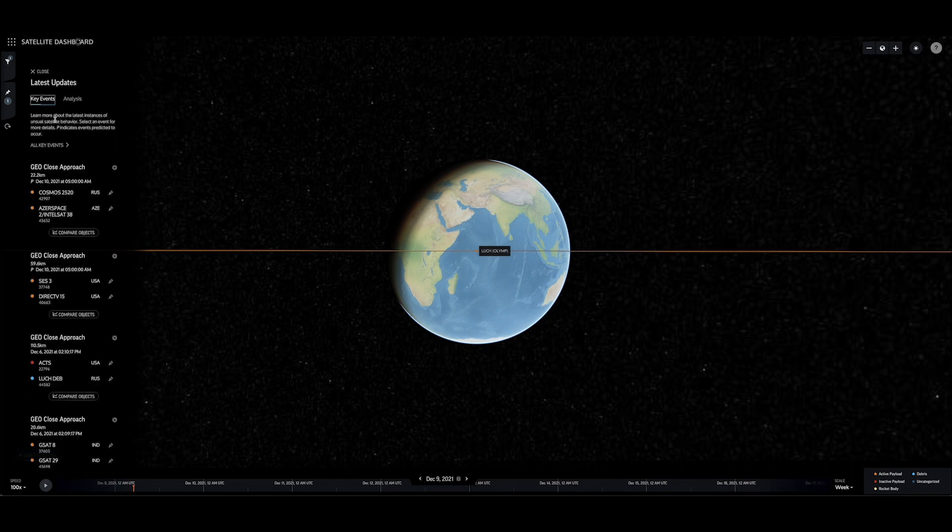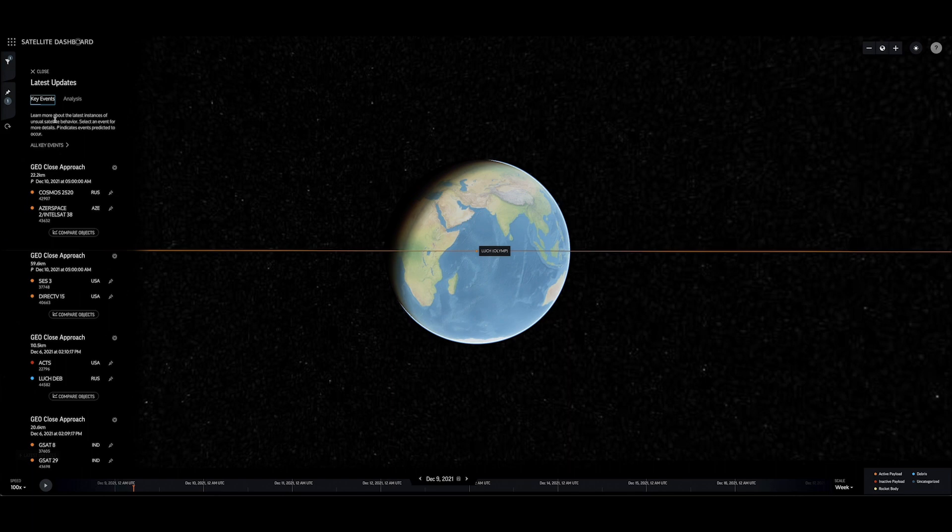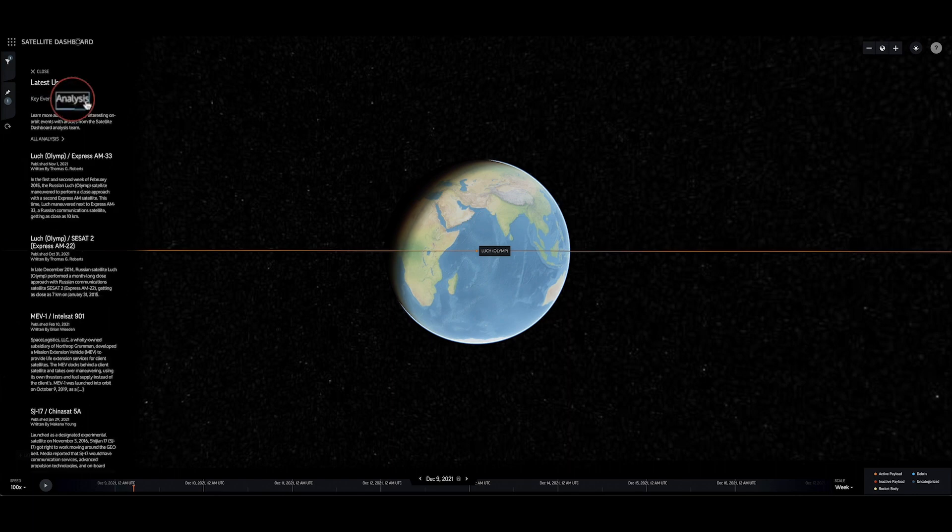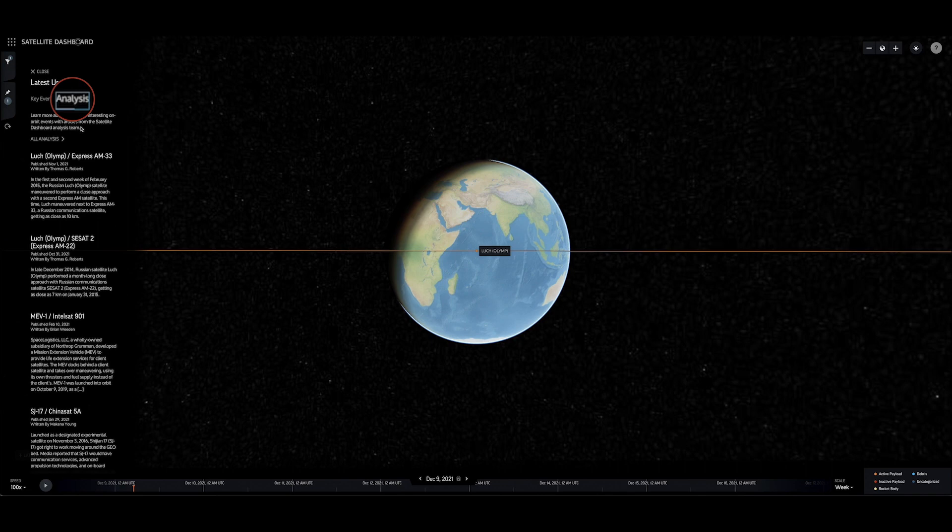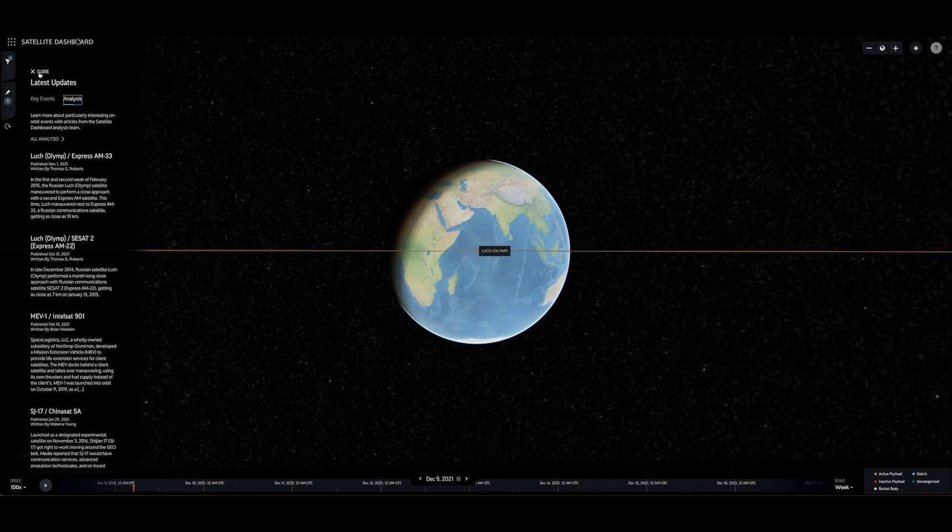The Analysis tab on the Latest Updates pane displays the latest analysis posts published on the site, often highlighting recent or historical behavior of interest, or connecting popular news stories with the orbital element data featured on the dashboard.